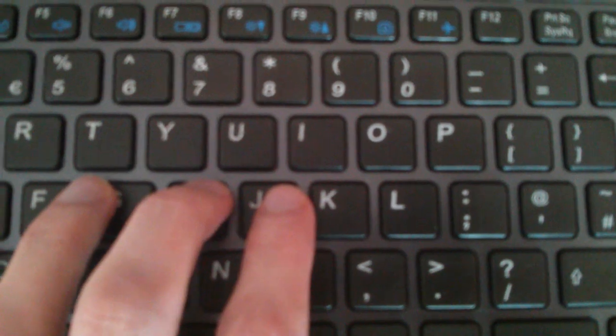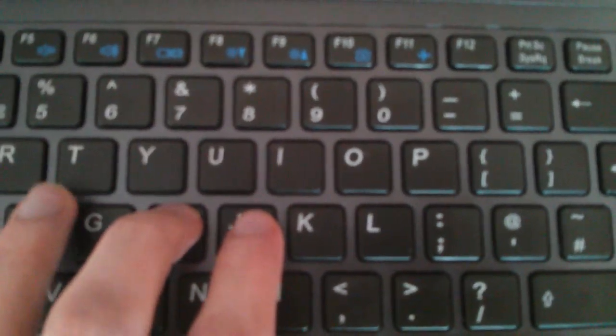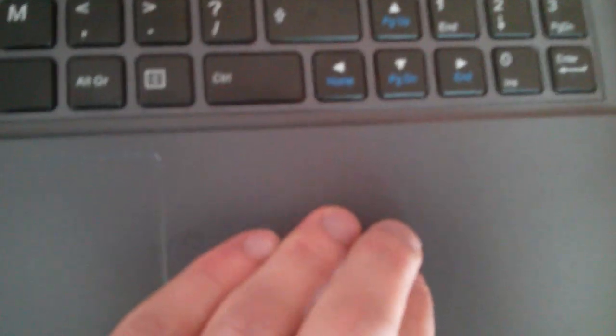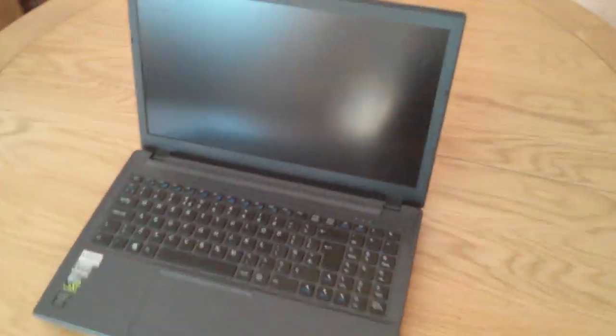And not too much flex on the keyboard tray. Very little actually, it barely moves. You'd really have to push down to get it to flex. Same with the base here. And not too much movement on the screen. And some side to side either. So the build quality is actually very good for this price point, I think.